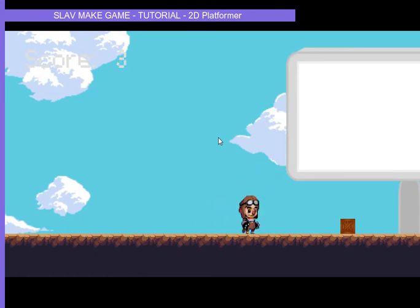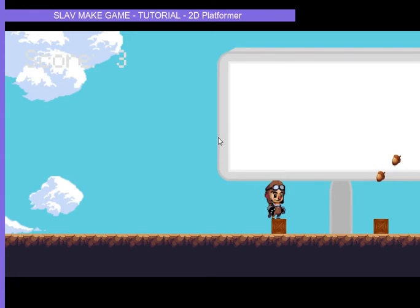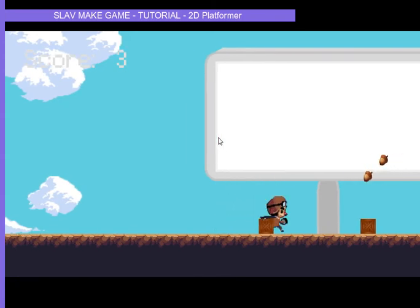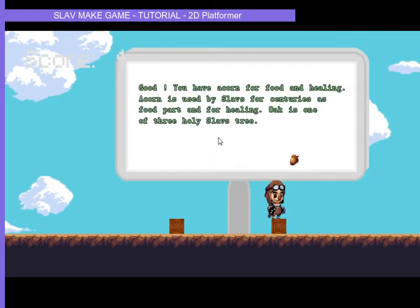Our game logic in this time will enable some actions like information after picking some amount of props. In this situation are acorns.